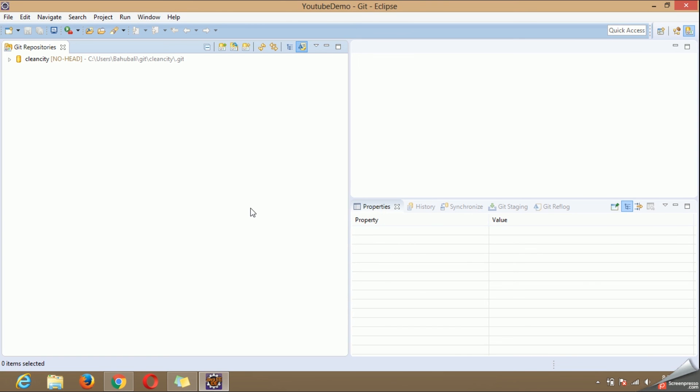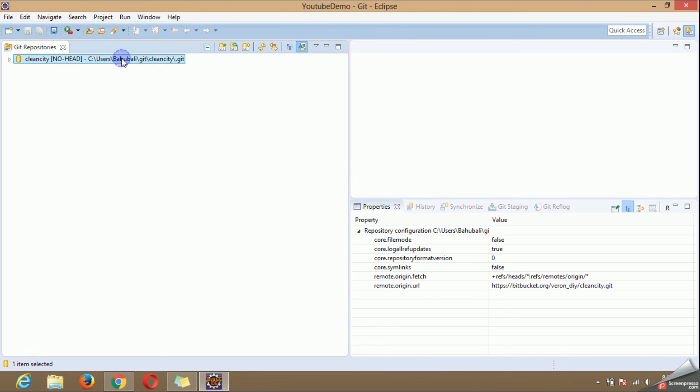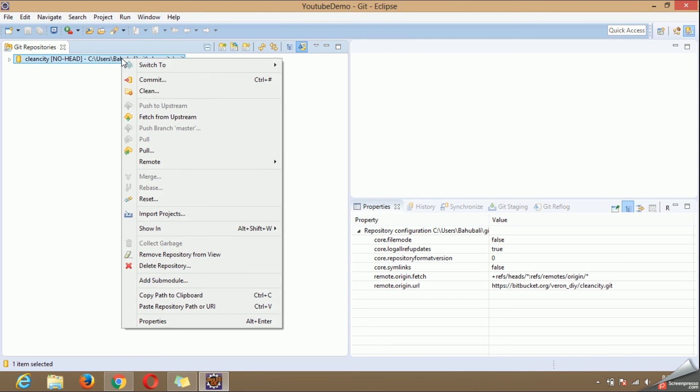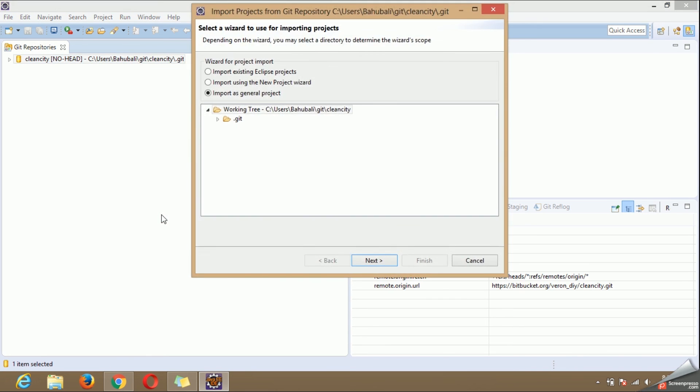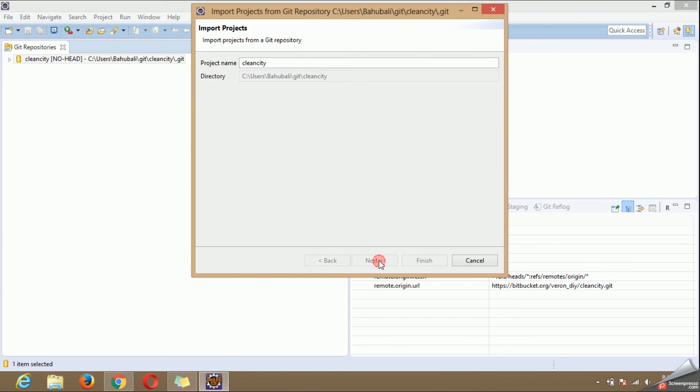After the repository is cloned we need to create the project in our local space. For that right click on this. Import project. Choose import as general project. Click next.